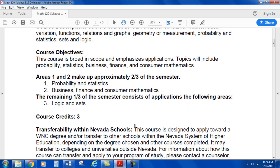Course objectives: this course is broad in scope and emphasizes applications. Topics will include probability, statistics, business, finance, and consumer math. I really enjoy the consumer math part of it — it's something that as a student I wish I was able to do more of, and I'm happy students are exposed to this to prepare for the financial decisions they'll have to make after college. Areas 1 and 2 make up approximately two-thirds of the semester, covering probability, statistics, business, finance, and consumer mathematics. The remaining one-third consists of applications of logic and sets.